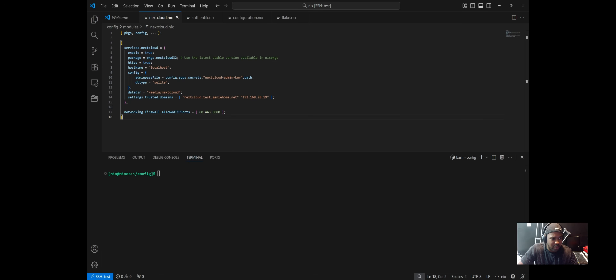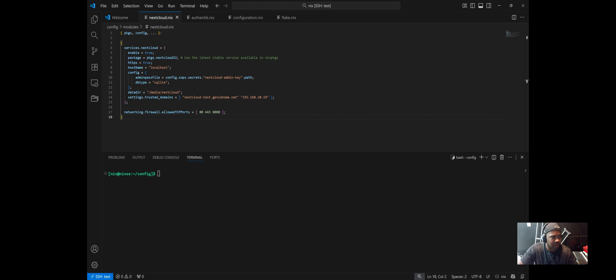Let's go over my nextcloud.nix module. At the top, there's services.nextcloud.enable = true, which activates the Nextcloud service on your system. The package we're using is the latest stable version — nextcloud32. HTTPS enables support for secure communication, and hostname you can leave at localhost, which sets the hostname that Nextcloud will bind to.